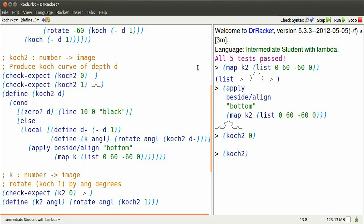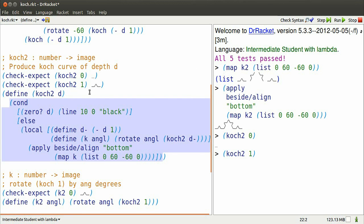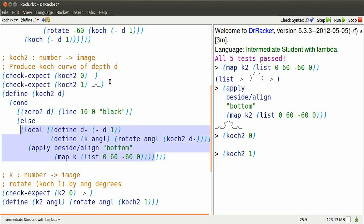Now Koch2 of 1. We go to the function definition, replace all the D's by 1. First question asks, is 1 equal to 0? Of course not. So we go, we look at the local definition.